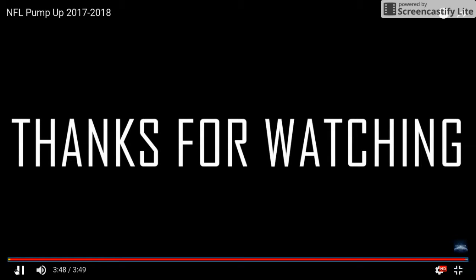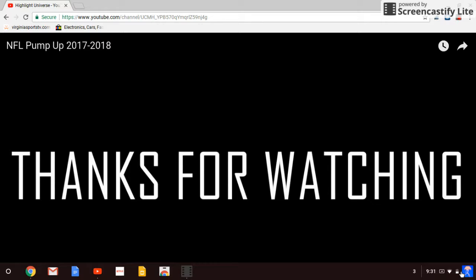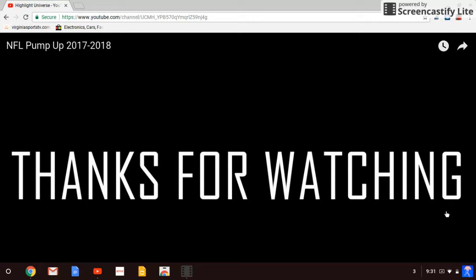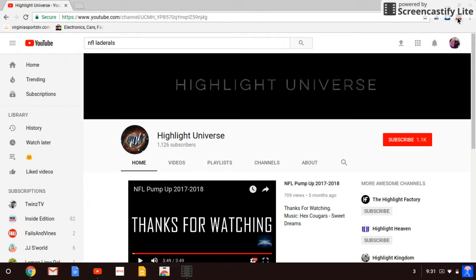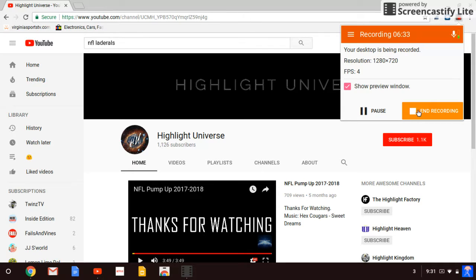Okay guys, thank you for watching this video. Drop a comment, like, subscribe, drop a like, and guys, see you later. Peace!